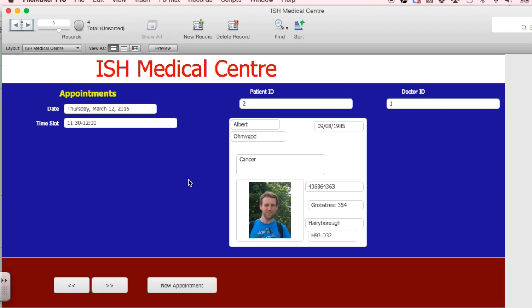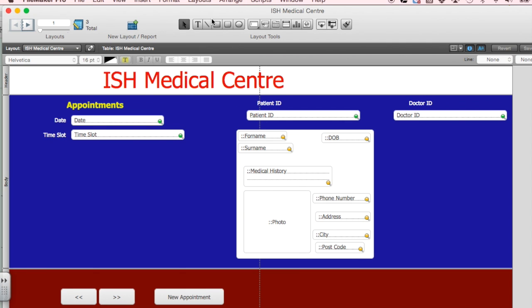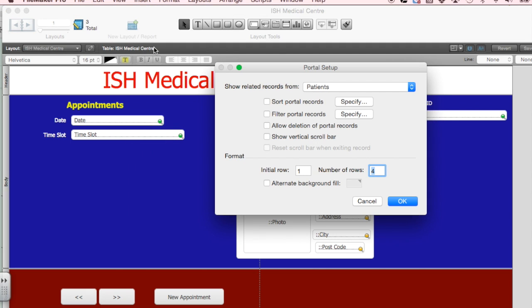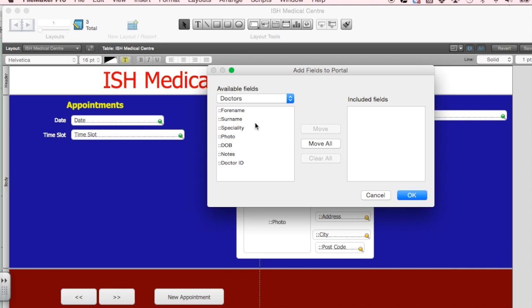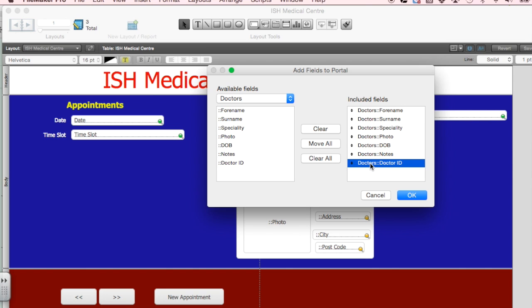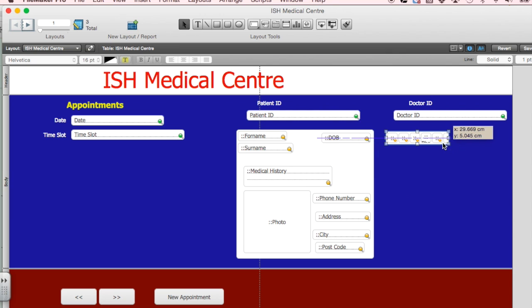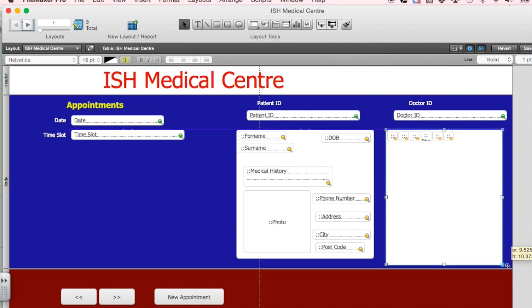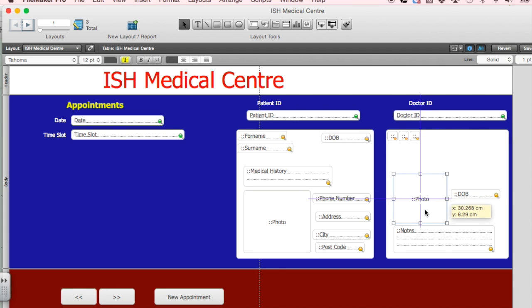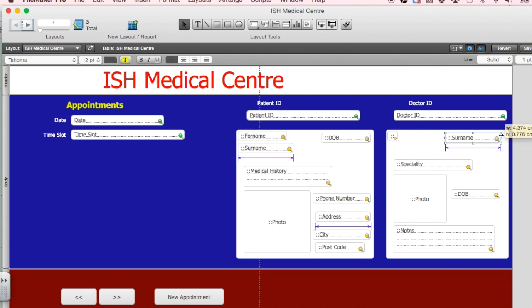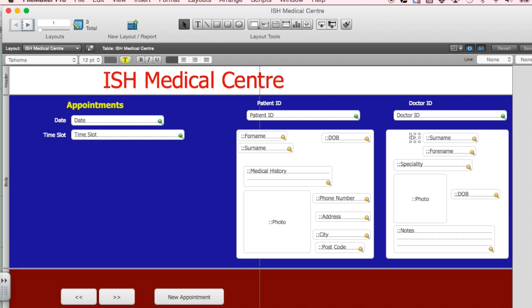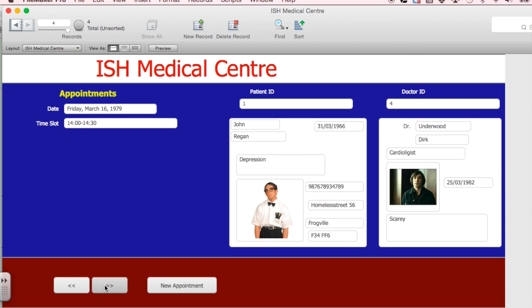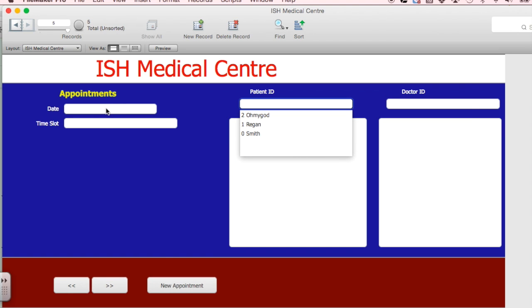OK, and I'm going to do the same thing for the doctor information. So I'm going to edit layout. I'm going to insert a portal. Again, I just need one row of data based on the doctors this time. And yeah, I'll stick it all in. Oh, we don't need the ID number, so we'll check that away. And there we go. And then I'm going to do the same bit of magic reformatting again. OK, so now if we look at the final one, we can see that for each appointment, I can see details about the patient and details about the doctors.